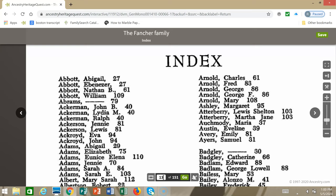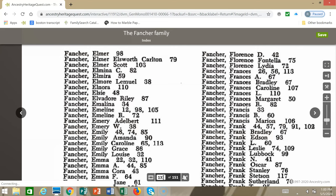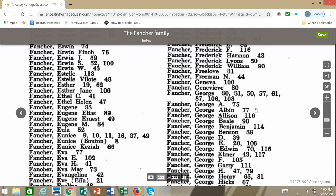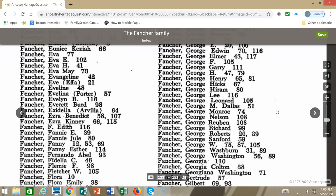I'm going to look for the name George Fancher. Here we are in the Fancher section and there are a number of Georges. We're looking for George Washington Fancher, so I'm going to see if there's an entry for that name. I see two entries for George Washington Fancher.